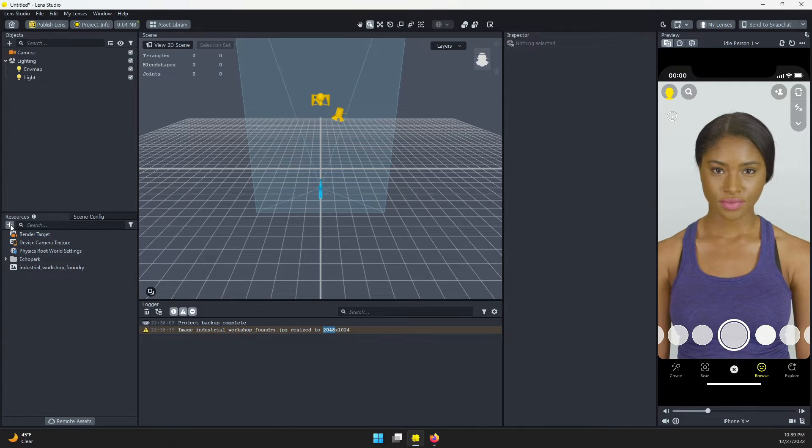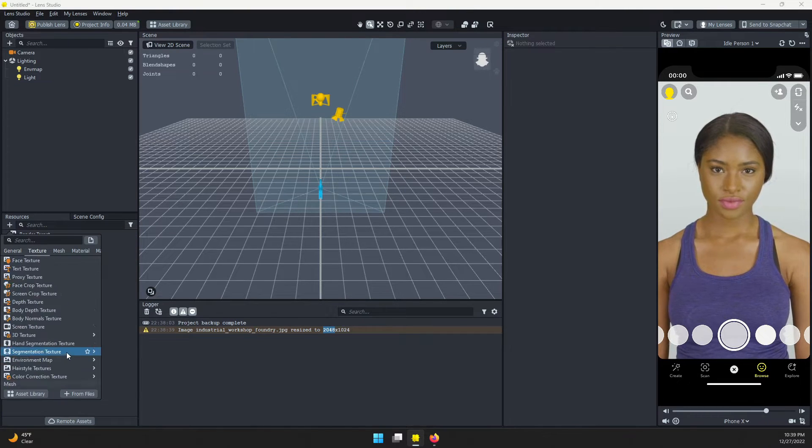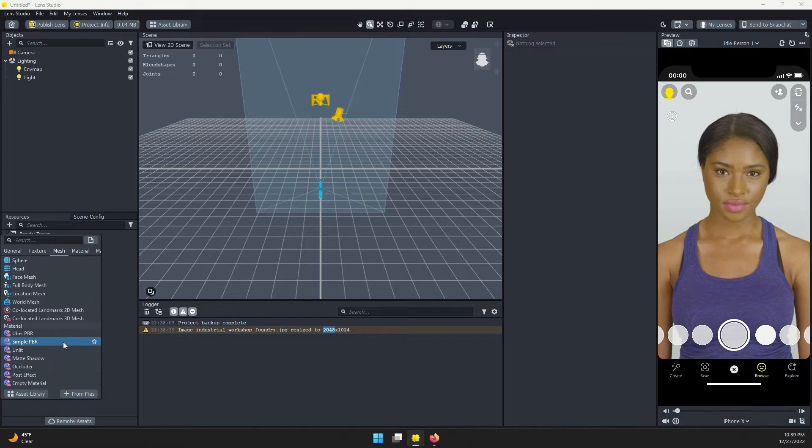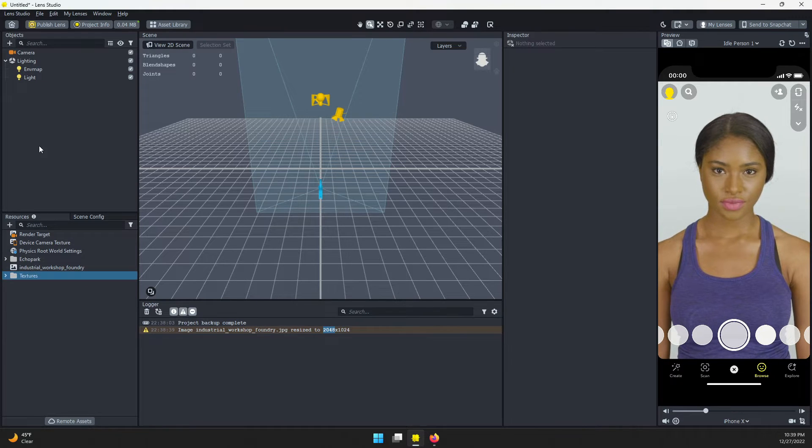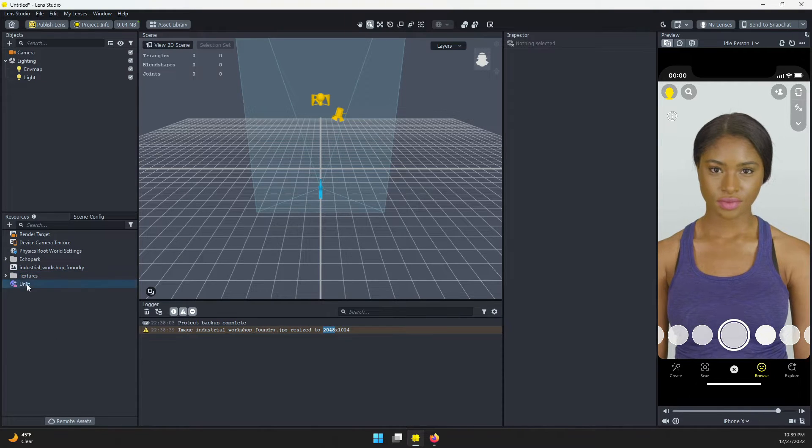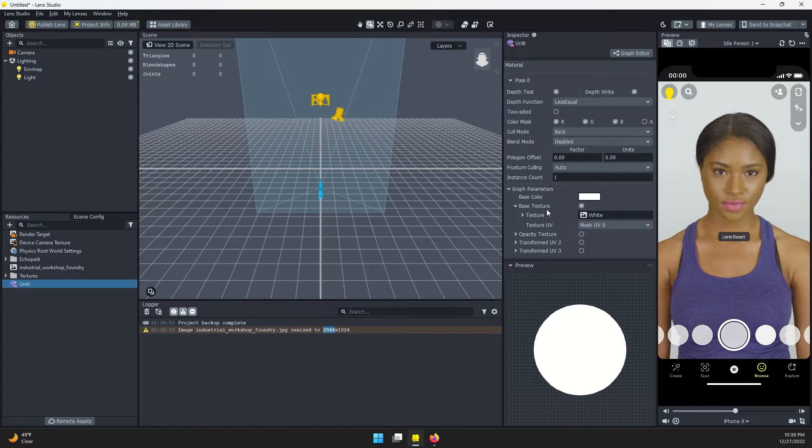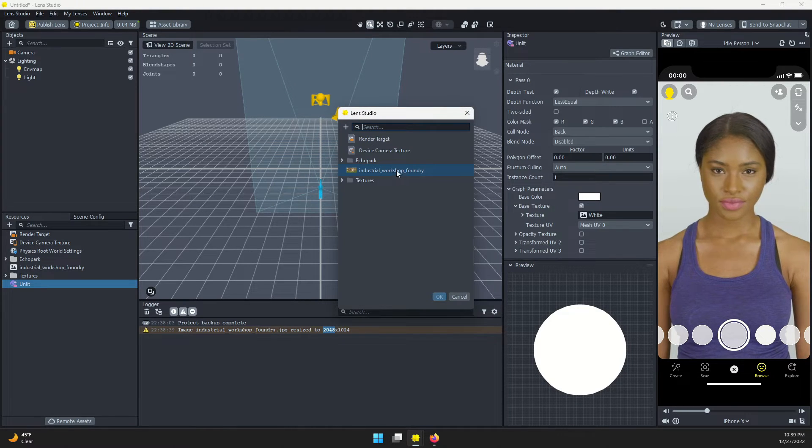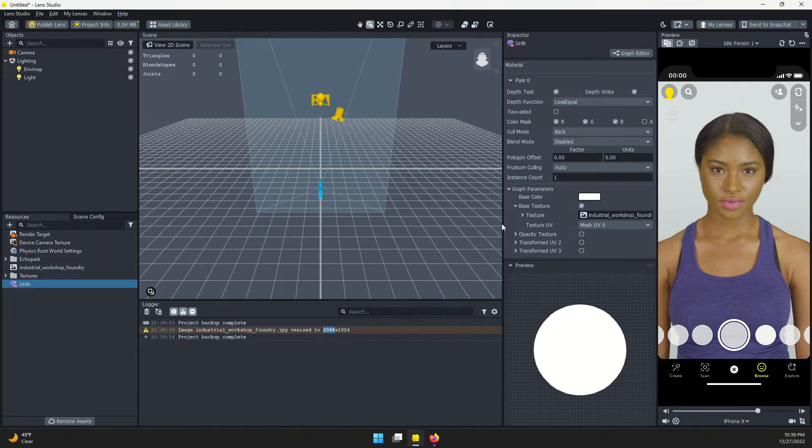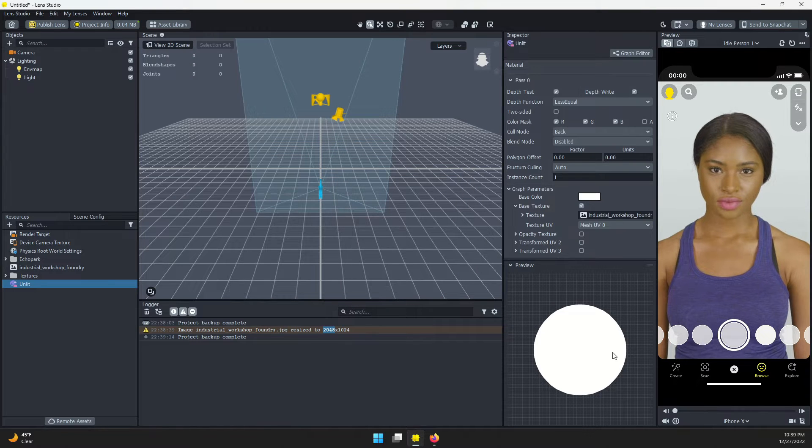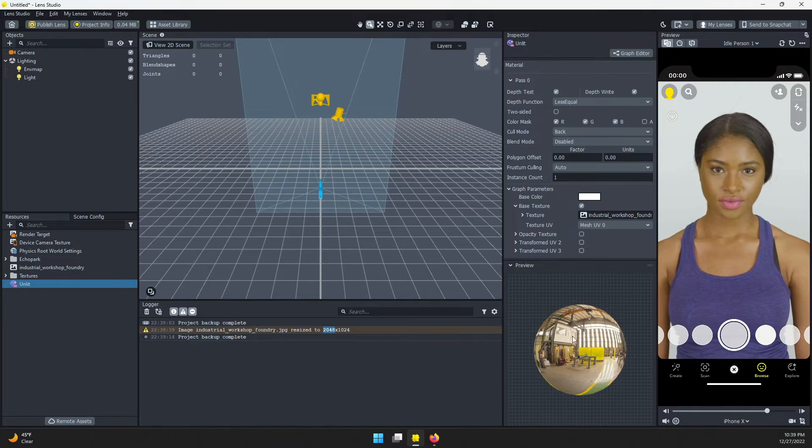Next we're going to add an unlit material. Once that material is added, select it. For the base texture, we're going to use that 360 image we imported. Do that and you should see a nice little preview here.